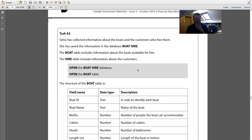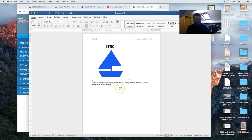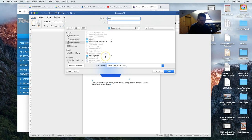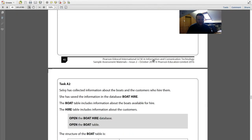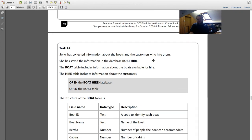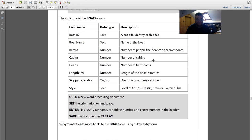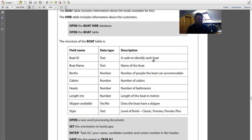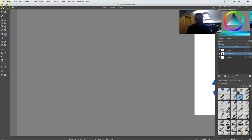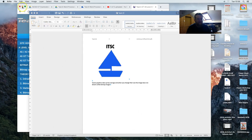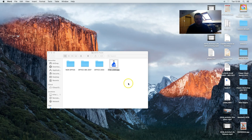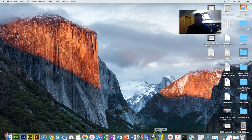We can save and print this one now — save as task A1 to the desktop. Then Selvi has collected information about boats and customers who hire them. She has saved data in a database called 'boat hire'. The boat table includes information about the boats available, the hire table includes information about customers. We're going to set this up, so I open FileMaker Pro Advanced, go to File > New Solution, and call it 'boat hire'.